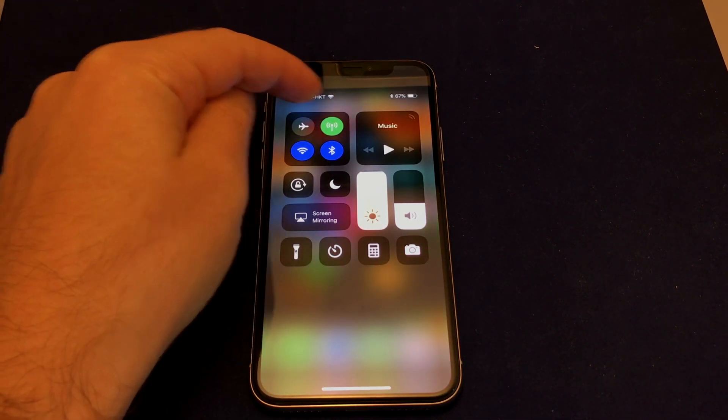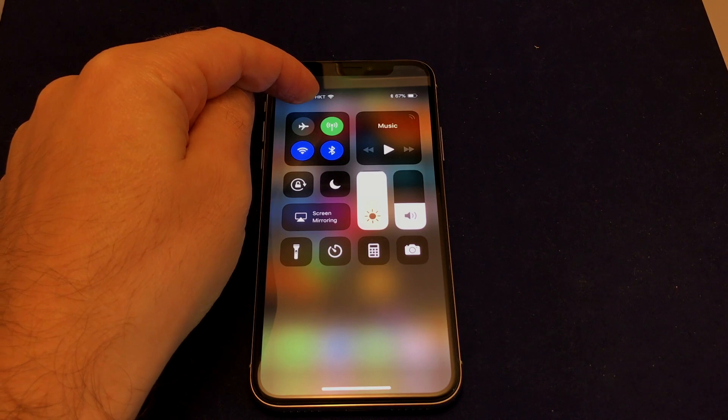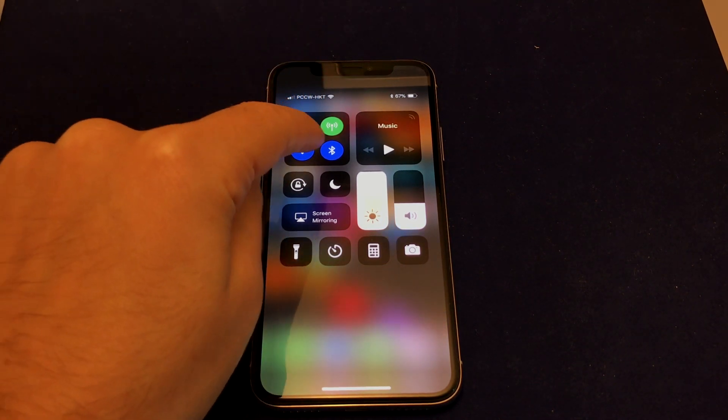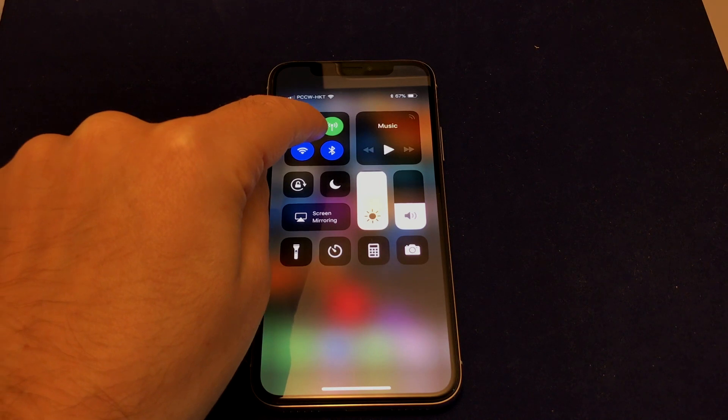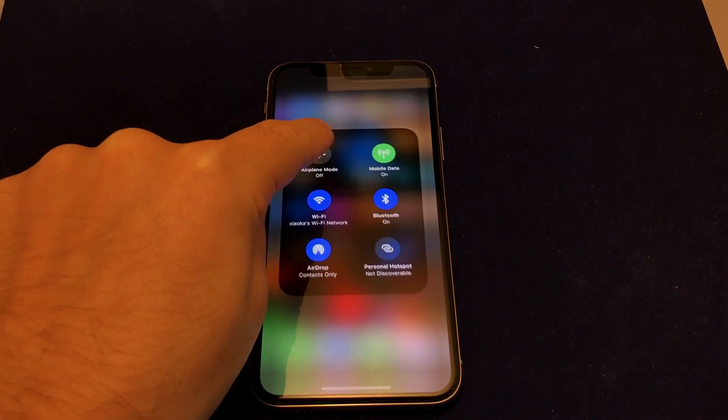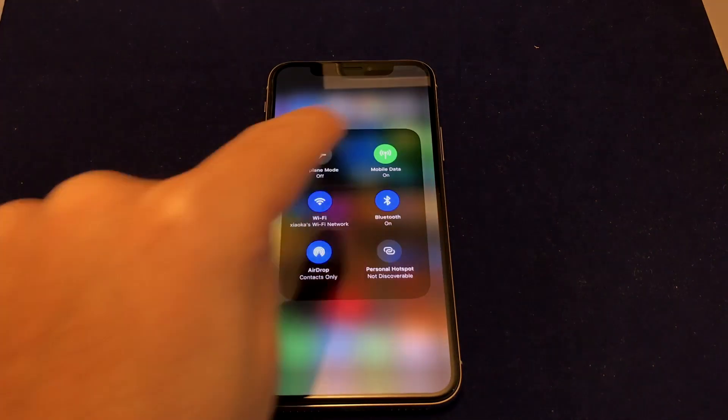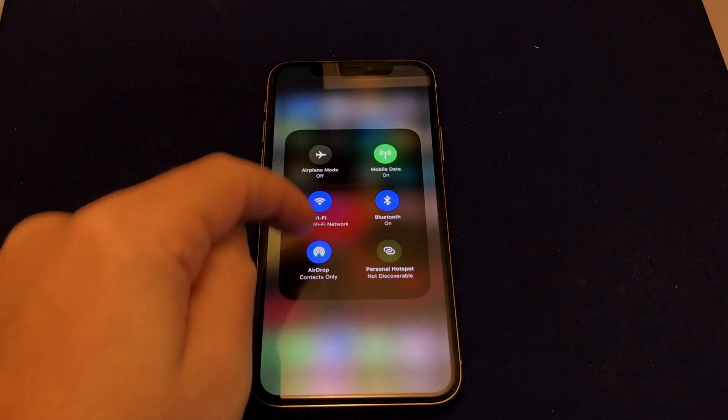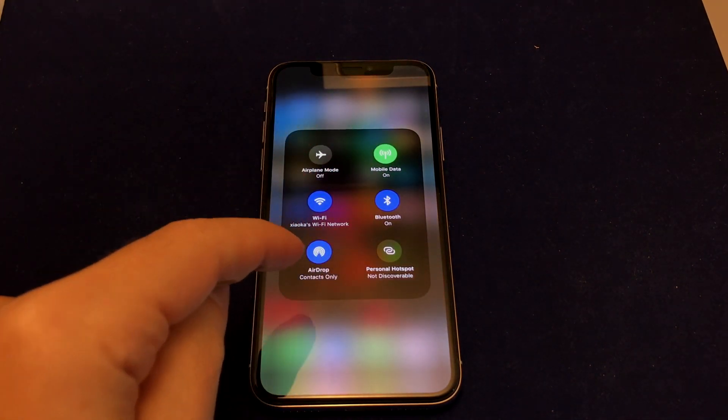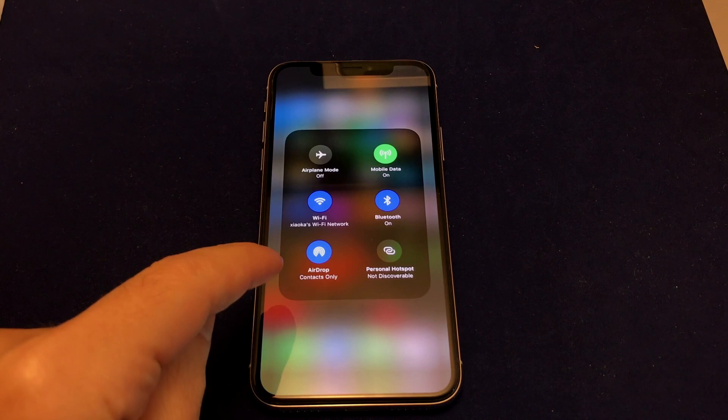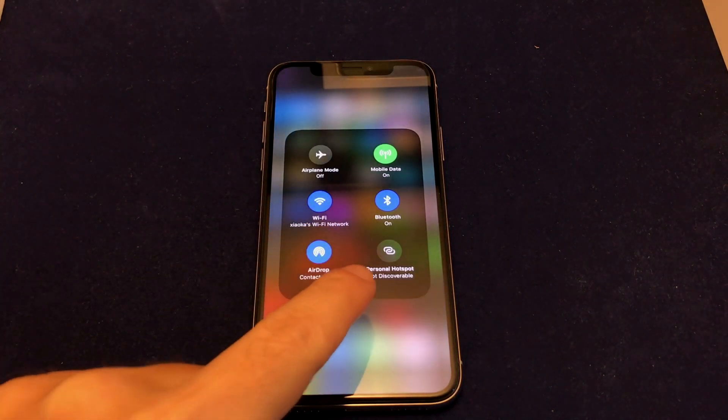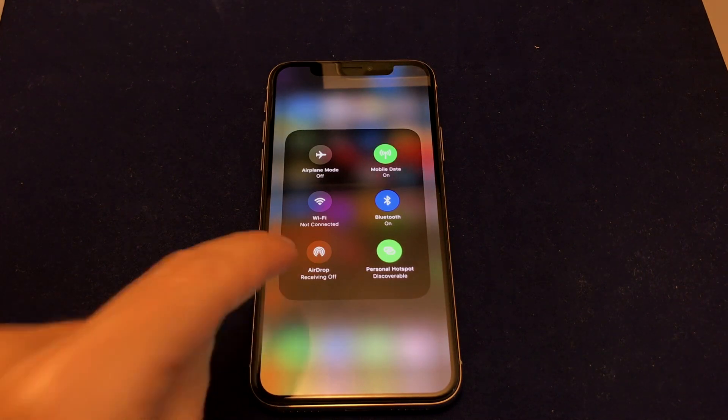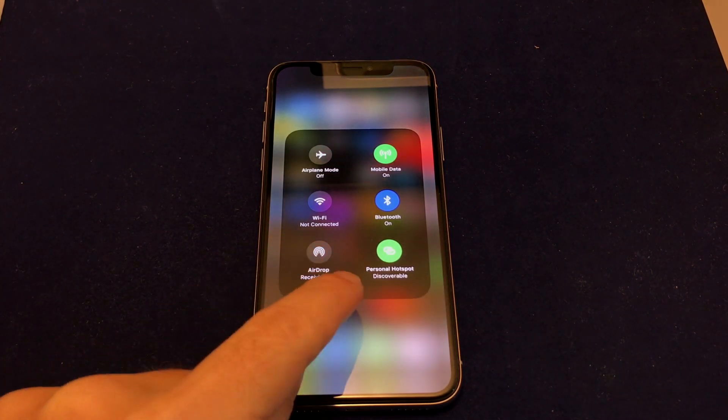But because this is a Force Touch device, if you just hold this one down and push a little bit, it brings up this advanced controller. Then you can actually control specific things—not just Wi-Fi on and off, not just airplane mode—but you can actually turn on and off the hotspot right from here, and you can also control AirDrop too.